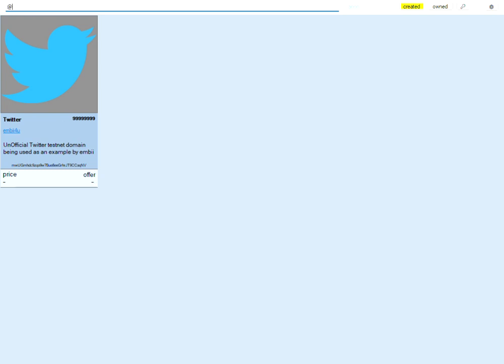We'll search for profiles. We'll search for EMBII for you using the at keyword.